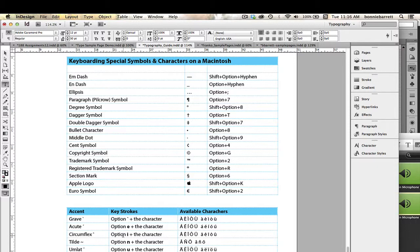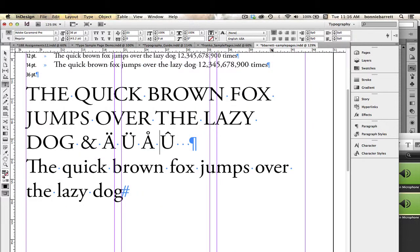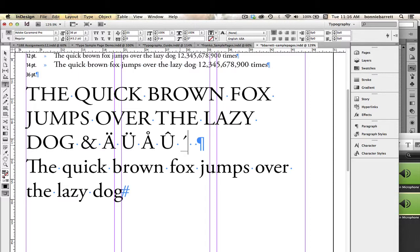Next, we're going to do the acute, which is the little accent on the top going from the top right down to the left. So that's the acute, and we can see that's Option-E and the character. So let's go back here and hold down our Option key, making sure our caps lock is not on, and go Option-E and then Shift-O.